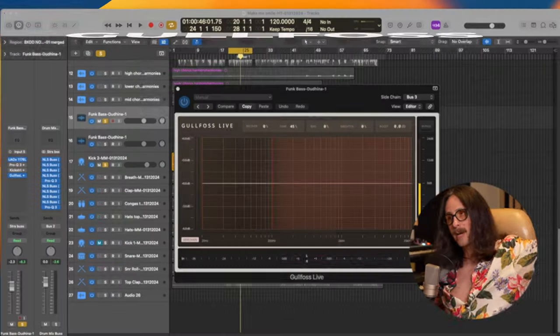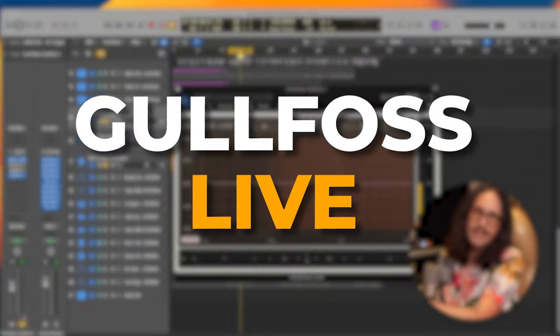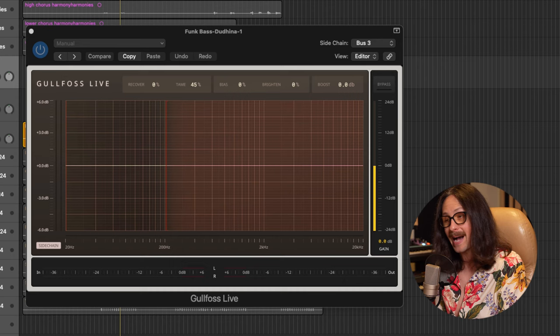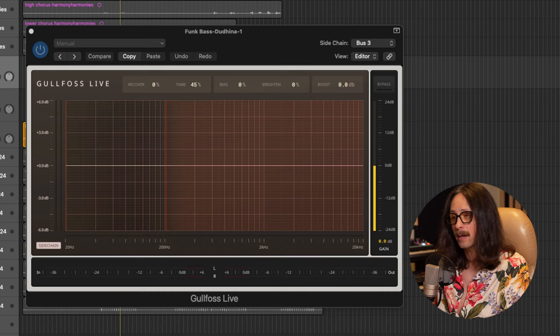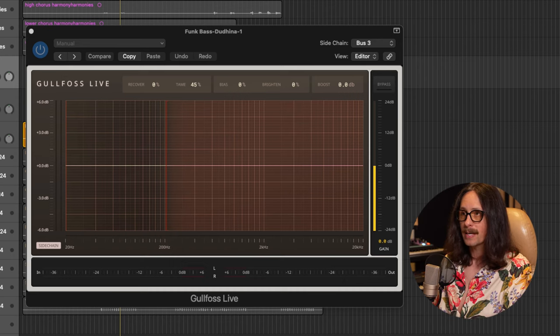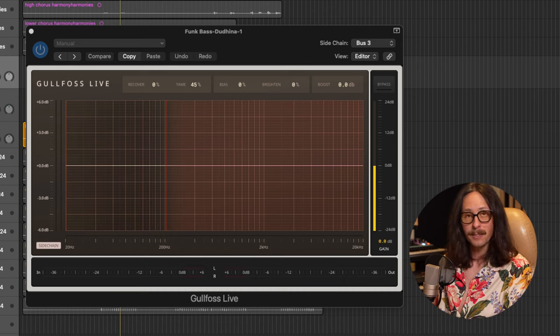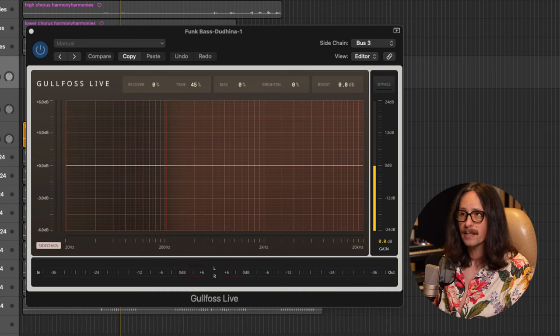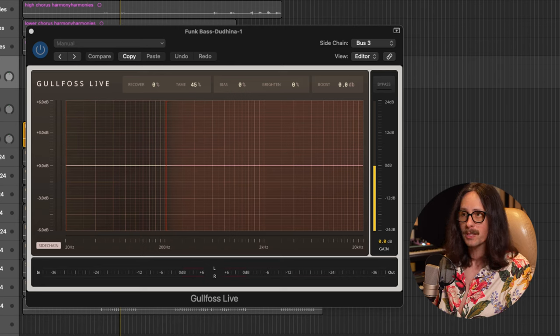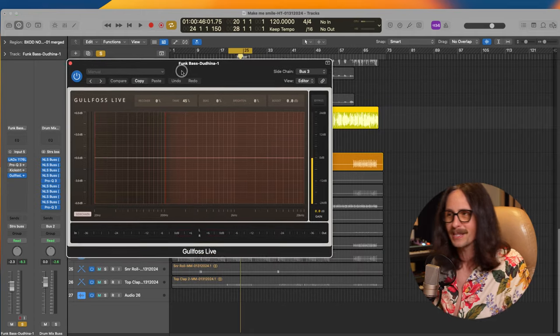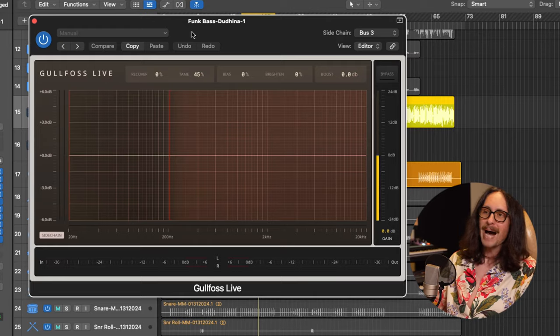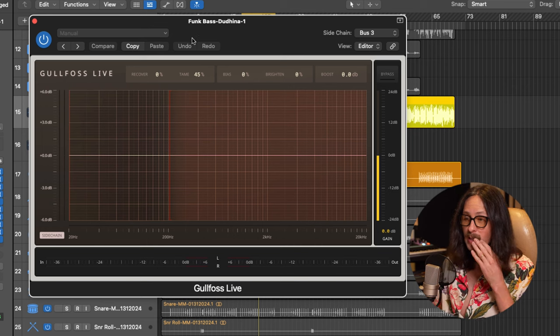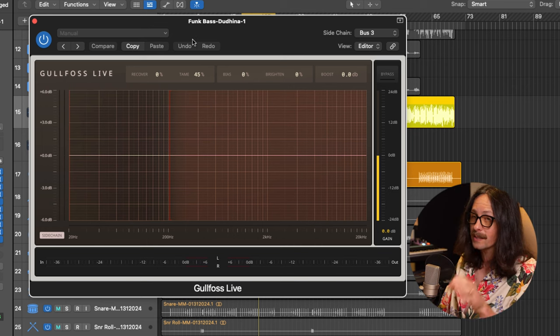Now for plugin three, we're going to get more advanced here as we go. Let's get into plugin three for sidechaining your kick and your bass. Sound Theory, Goldfoss Live. Now, Goldfoss is usually a mastering plugin and a lot of people use it on mastering because it's a very intelligent EQ. It'll look at peaks and dips and it'll just kind of make your shit sound good, right?